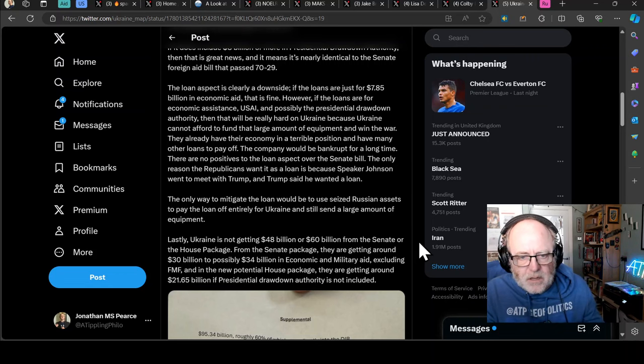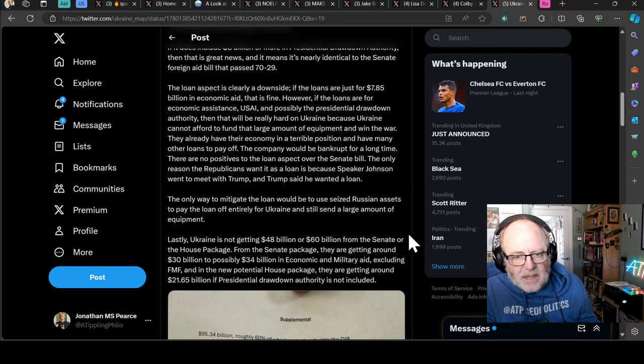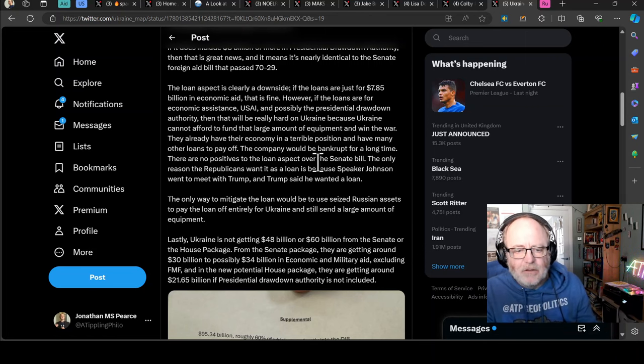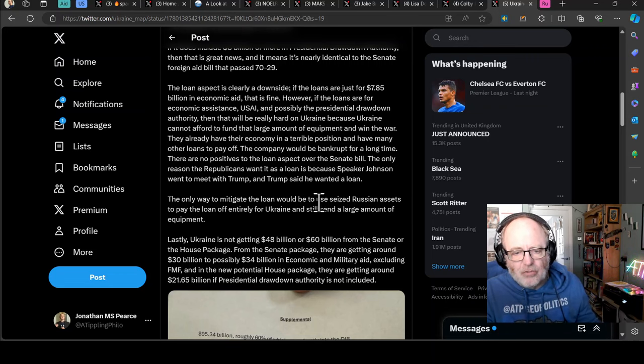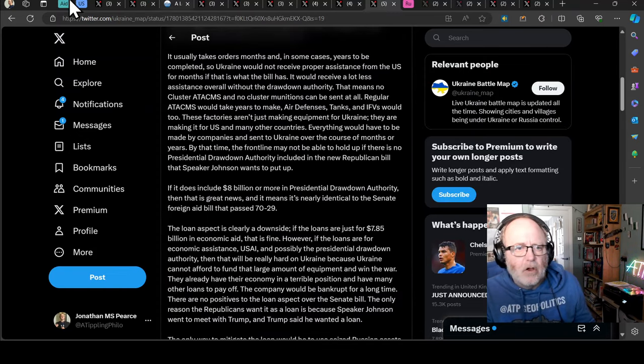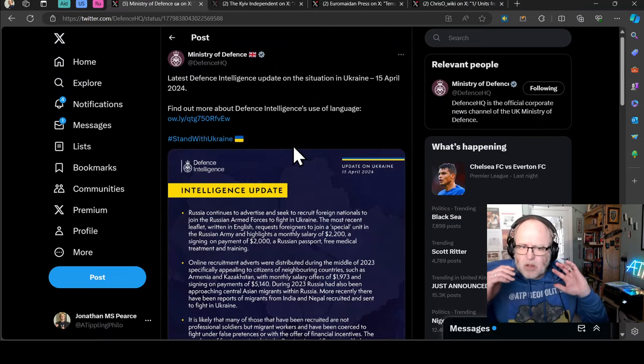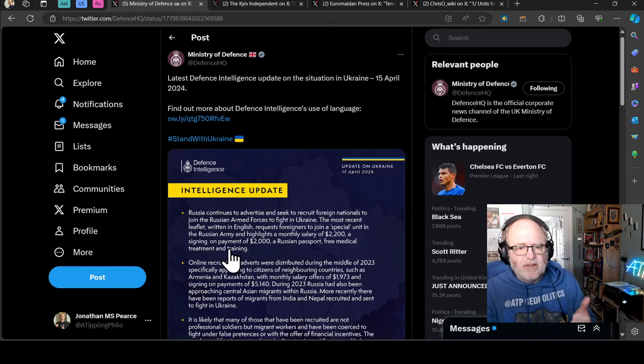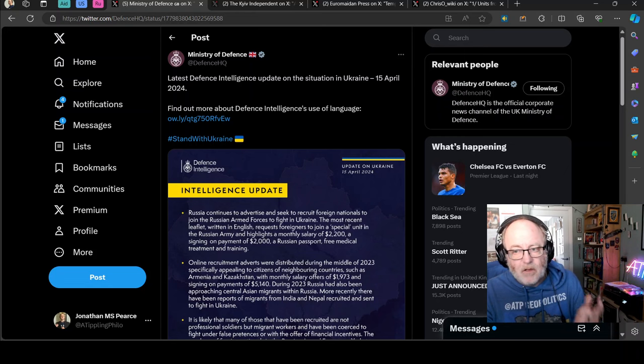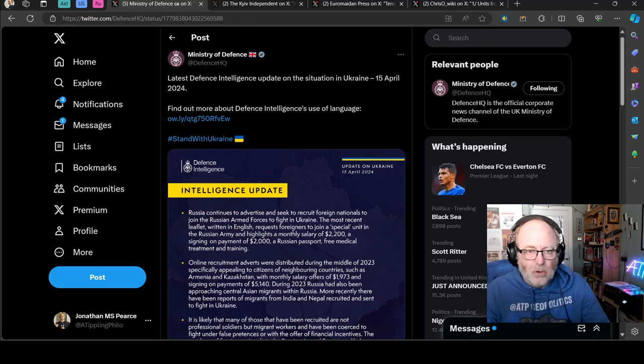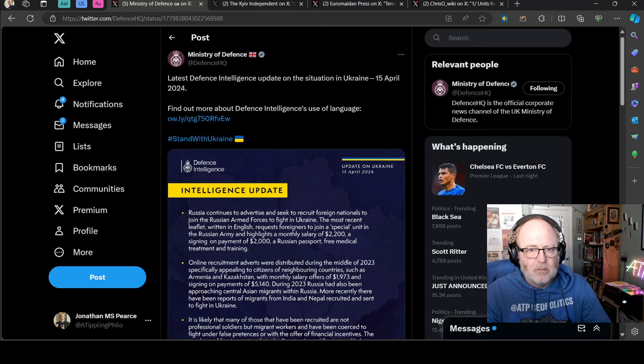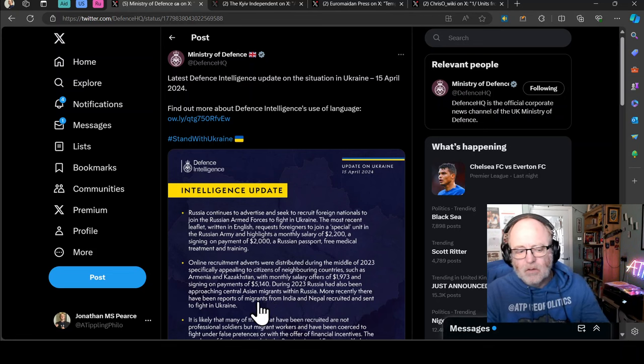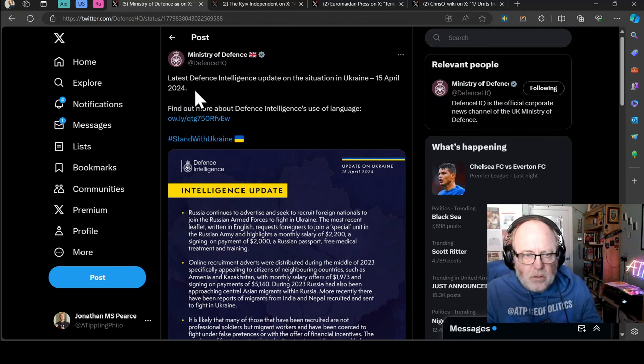The loan aspect is clearly a downside. If loans are just for $7.85 billion in economic aid, it's fine. However, if the loans are for the Economic Assistance, USAI, and possibly the Presidential Drawdown Authority, then that will be really hard on Ukraine because Ukraine cannot afford to fund that large amount of equipment and win the war. They already have their economy in a terrible position and many other loans to pay off. The company would be bankrupt for a long time. There are no positives to the loan aspect over the Senate bill. The only reason the Republicans want it as a loan is because Speaker Johnson went to meet with Trump and Trump said he wanted a loan. Lastly, Ukraine is not getting $48 billion or $60 billion from the Senate or the House package. From the Senate package, they're getting around $30 billion to possibly $34 billion in economic and military aid. And in the new potential House package, they are getting around $21.65 billion if Presidential Drawdown Authority is not included.